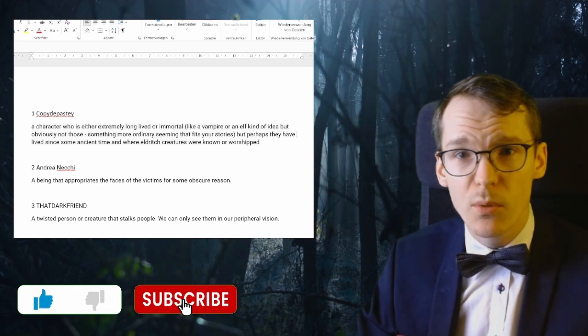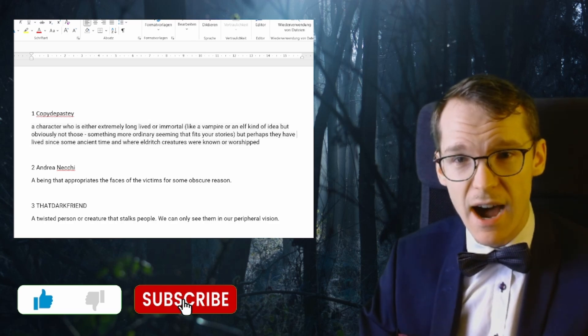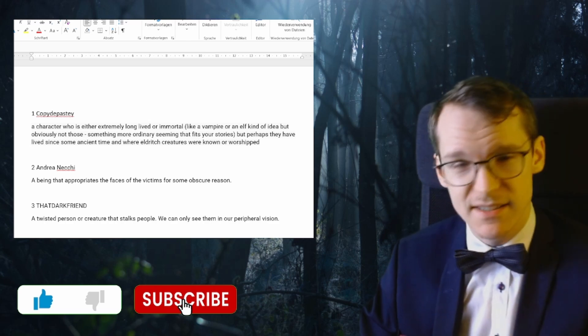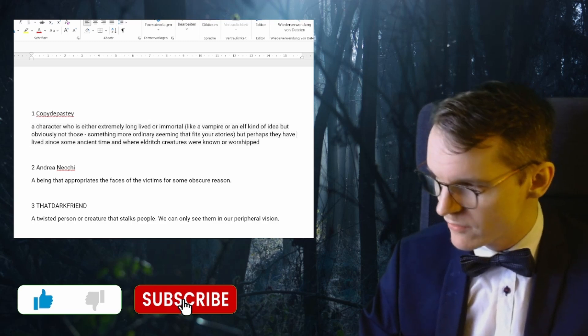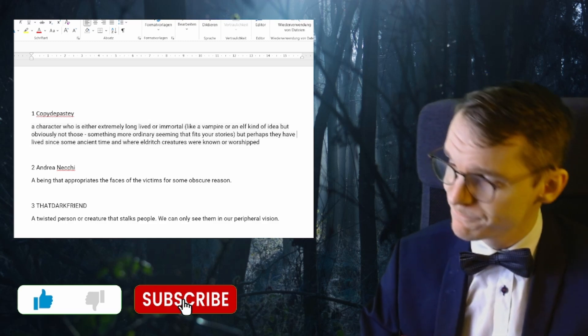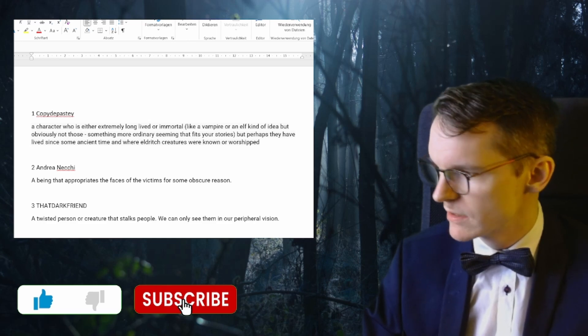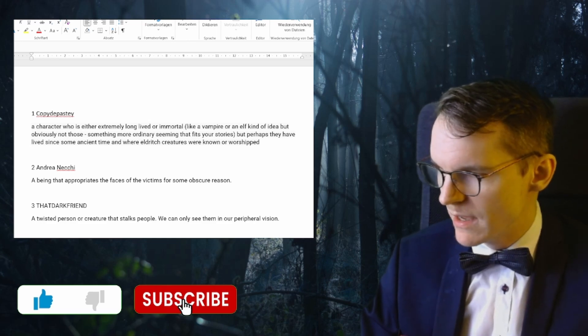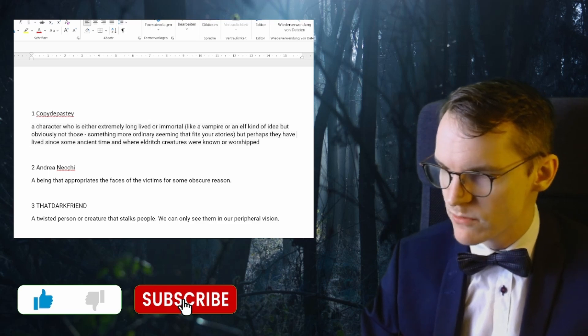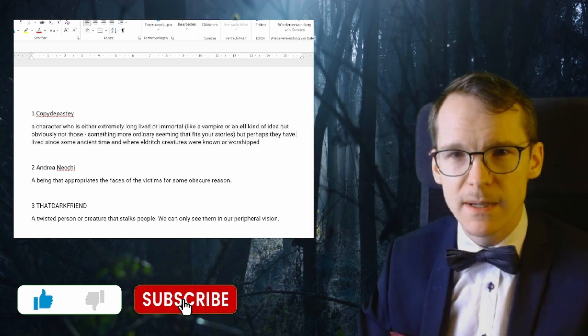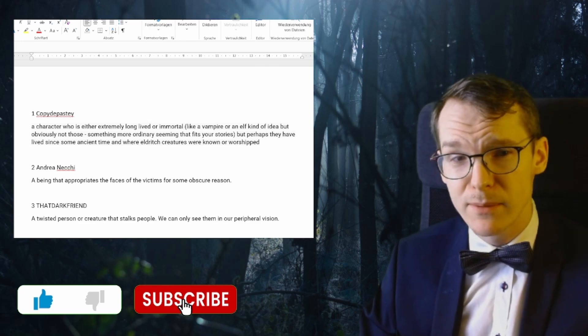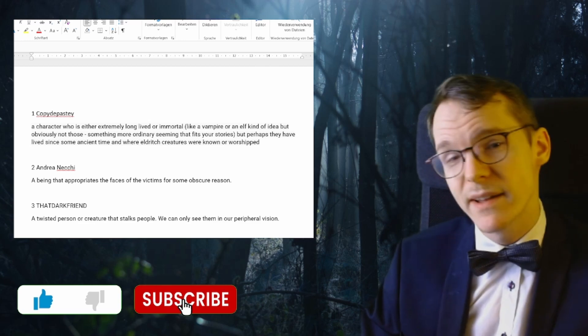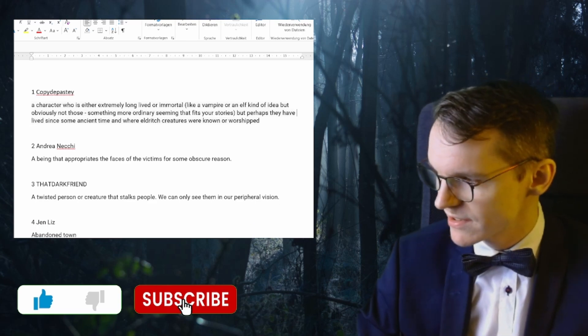Okay, so the story suggestions are number one from ComedyPasty, our good old friend: a character who's either extremely long-lived or immortal, perhaps a vampire or an elf, but perhaps they have lived since some ancient time when eldritch creatures were known or worshipped. That's pretty cool. There will definitely be something like that anyway down the line.